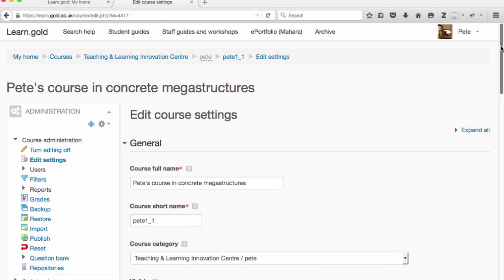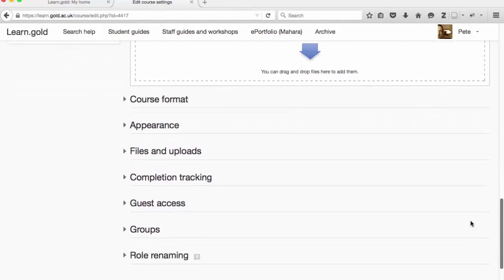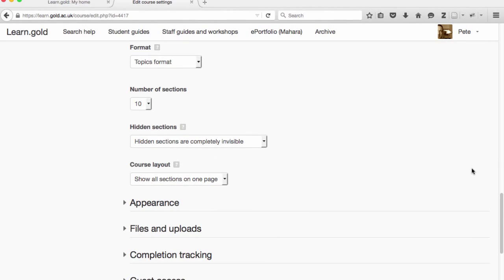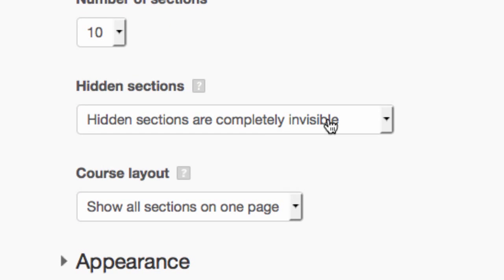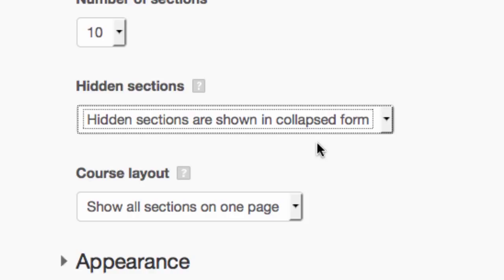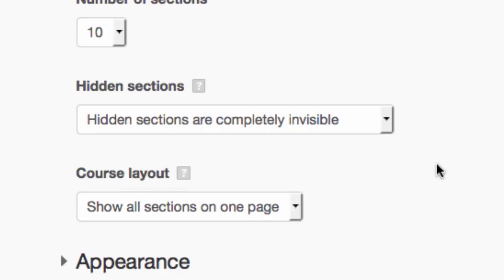You can control how hidden items are displayed using the course settings. If you look for the course format section and click that, you can see you have a choice. Hidden sections are either completely invisible, or if you prefer, they're shown in a collapsed form so that the students will know there's something there, but they just won't be able to see what's in there. We tend to provide course areas with hidden sections completely invisible, as this tends to be less confusing for students.